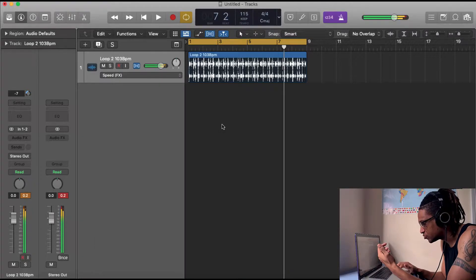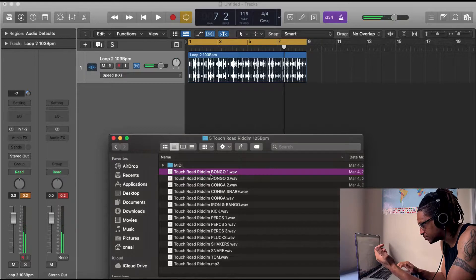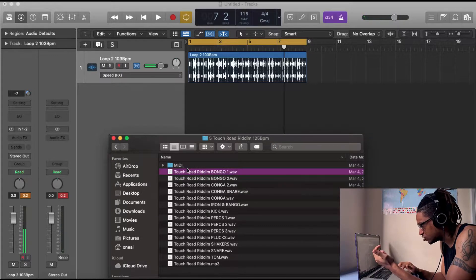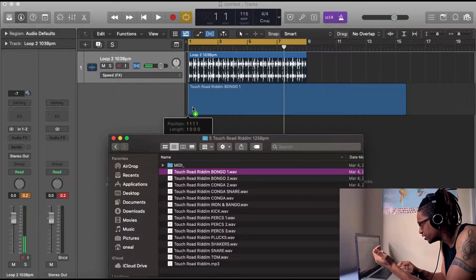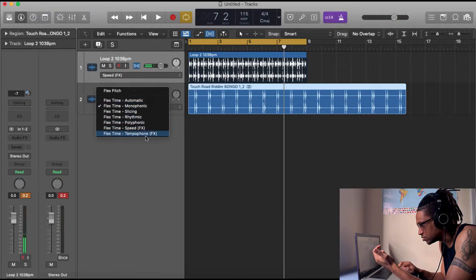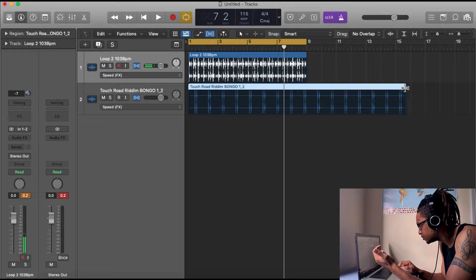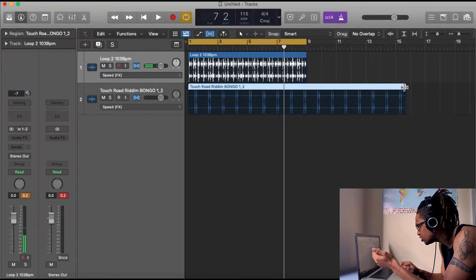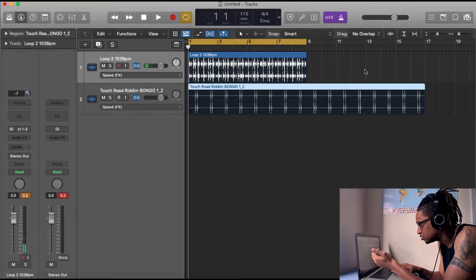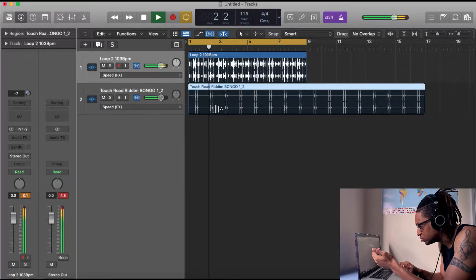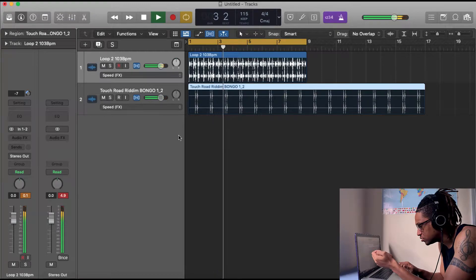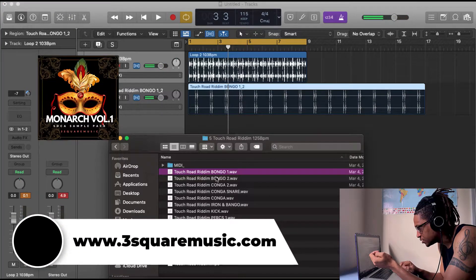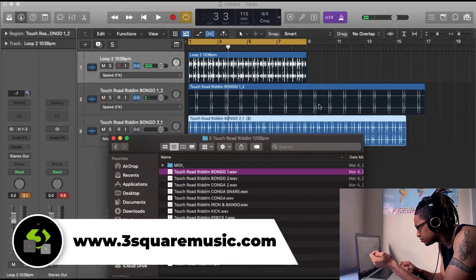So I'm just going to go through each of the sample files that I have and then just basically drag and drop different elements into creating this rhythm. This is 125 BPM so I know I might have to stretch it. That sounds good. Let's take another element from that.